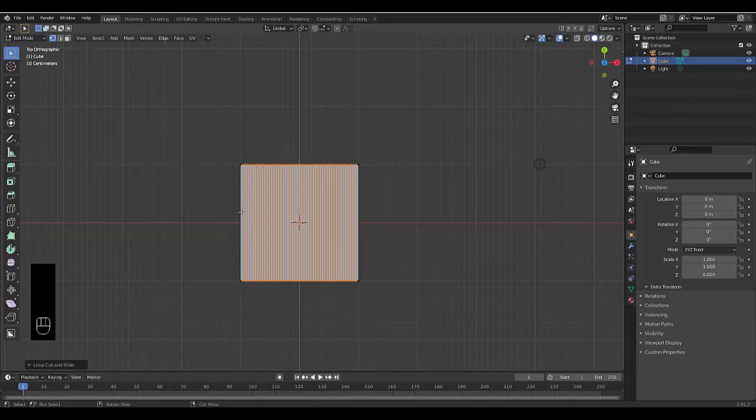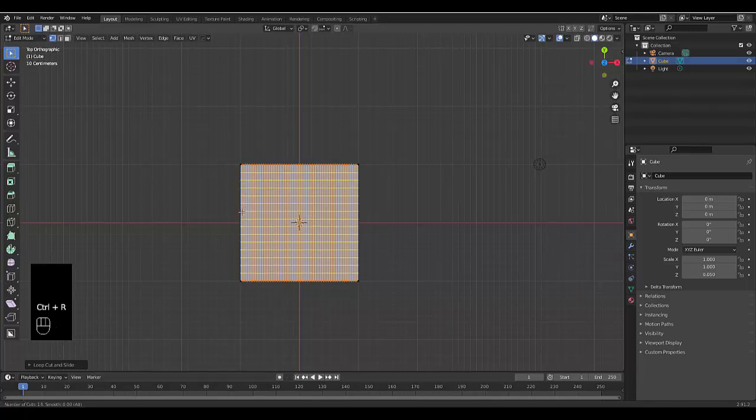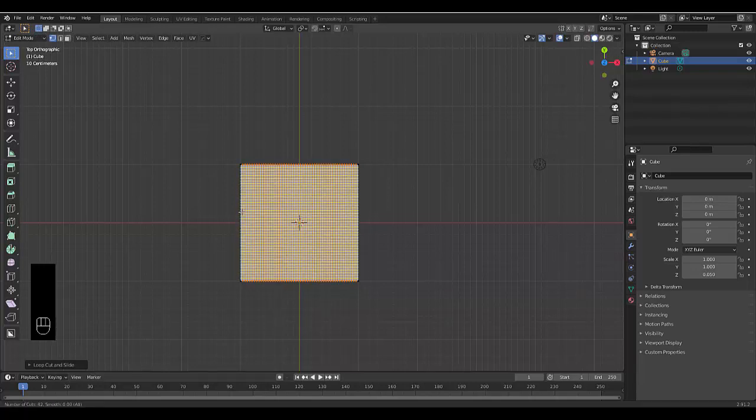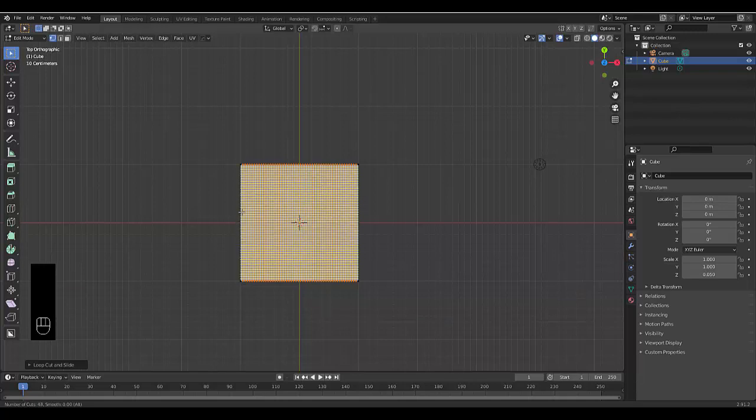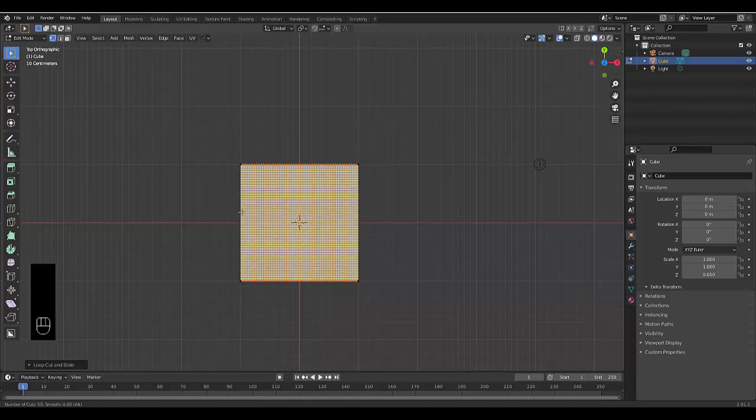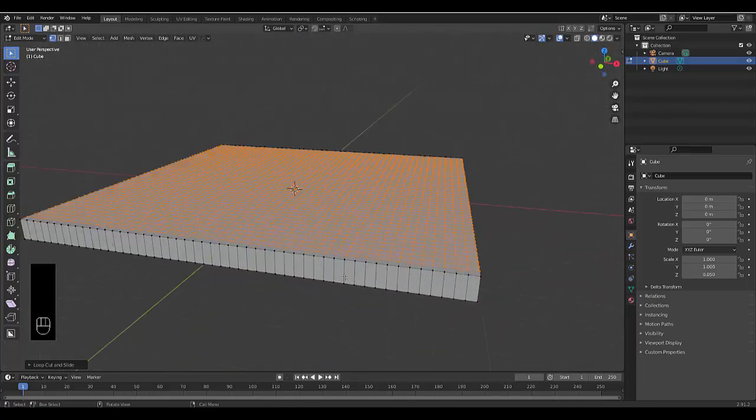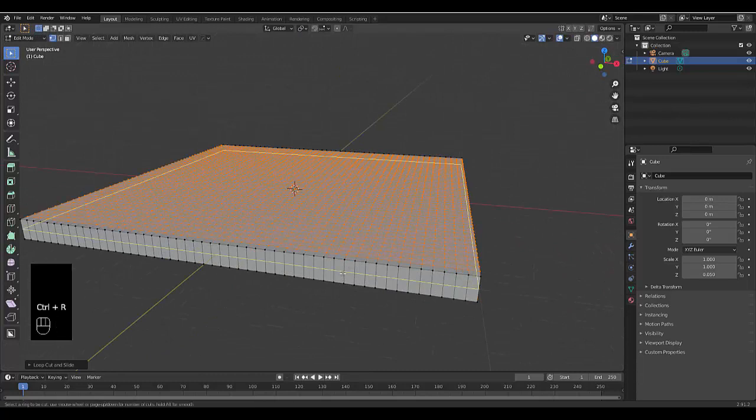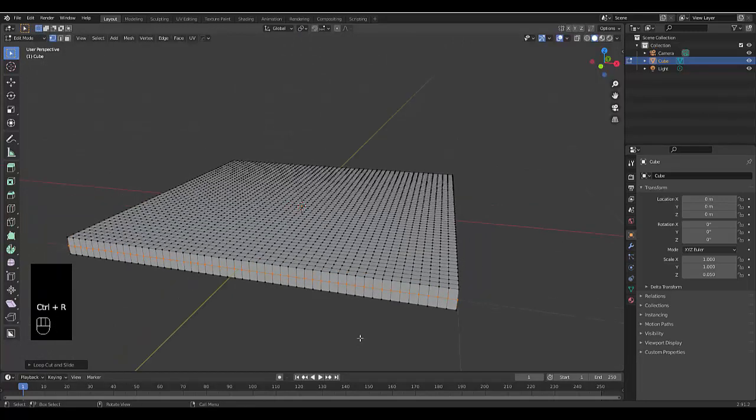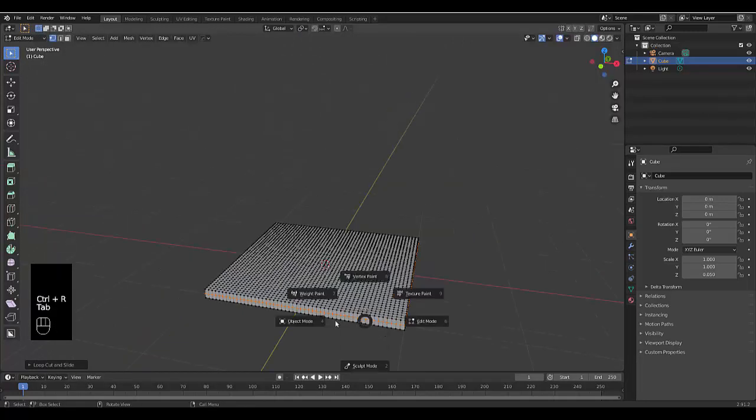Do the same on the other axis: Ctrl+R, scroll up to 50 cuts, left click then right click. Finally, create one cut around the scene.